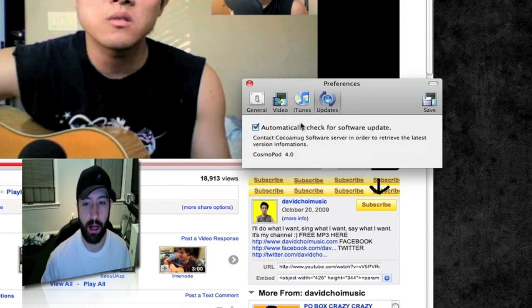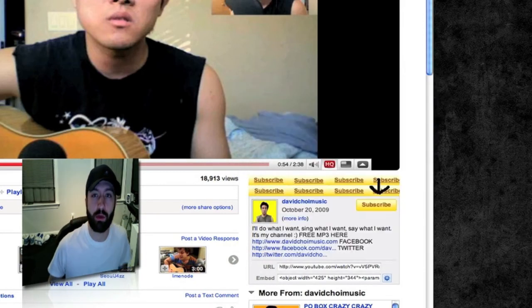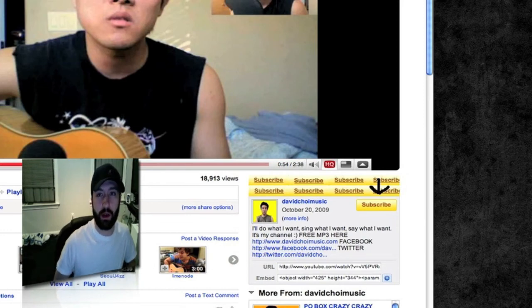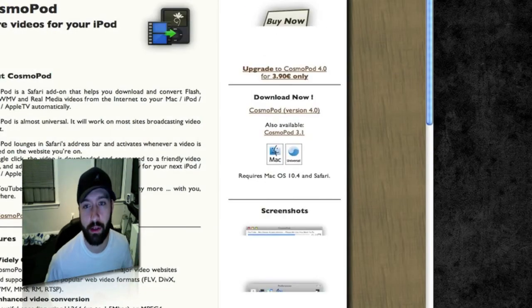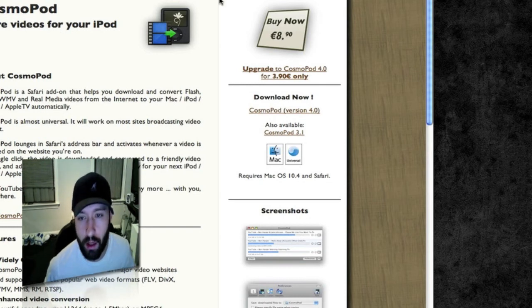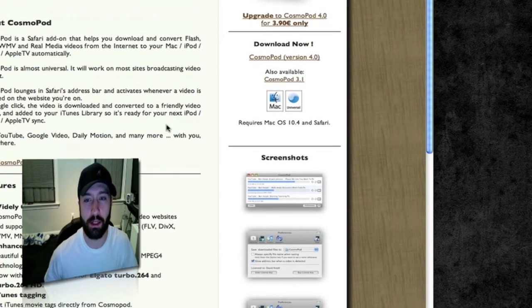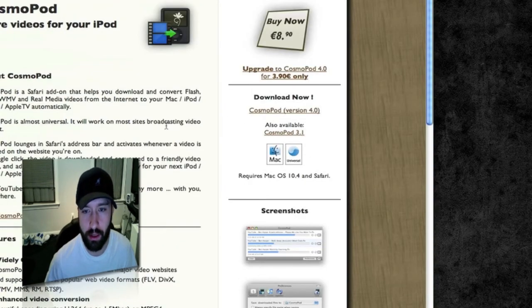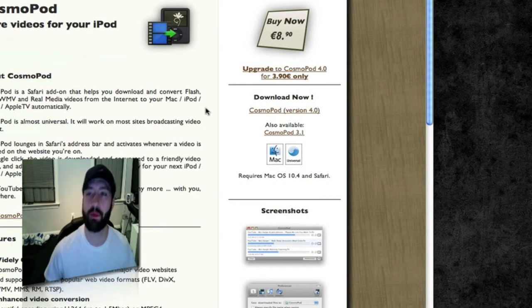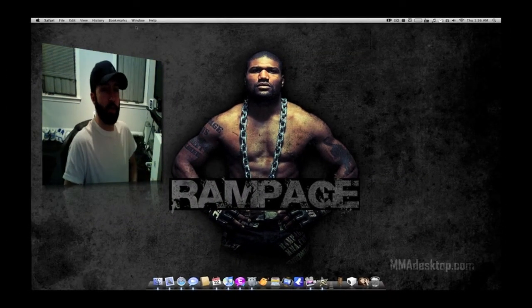Here is where you automatically check for updates — you're on CosmoPod 4.0 right now. The website is cocomug.com/cosmopod — I'll put that in the description. CosmoPod is 8 or 9 euros, so it's not that expensive at all, it's actually really cheap. The demo period is I think 10 or 15 days that you get to use the application before it runs out.